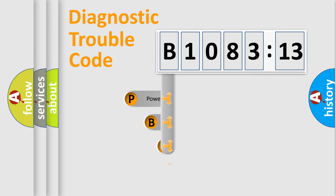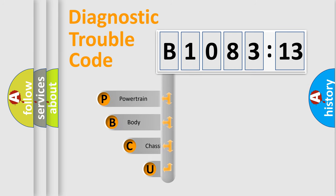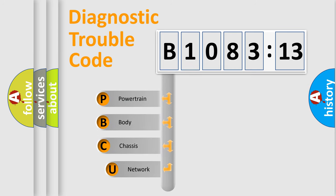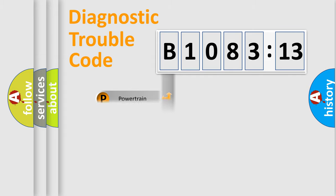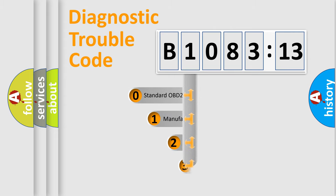First, let's look at the history of diagnostic fault code composition according to the OBD2 protocol, which is unified for all automakers since 2000. We divide the electric system of automobile into four basic units: Powertrain, Body, Chassis, and Network.